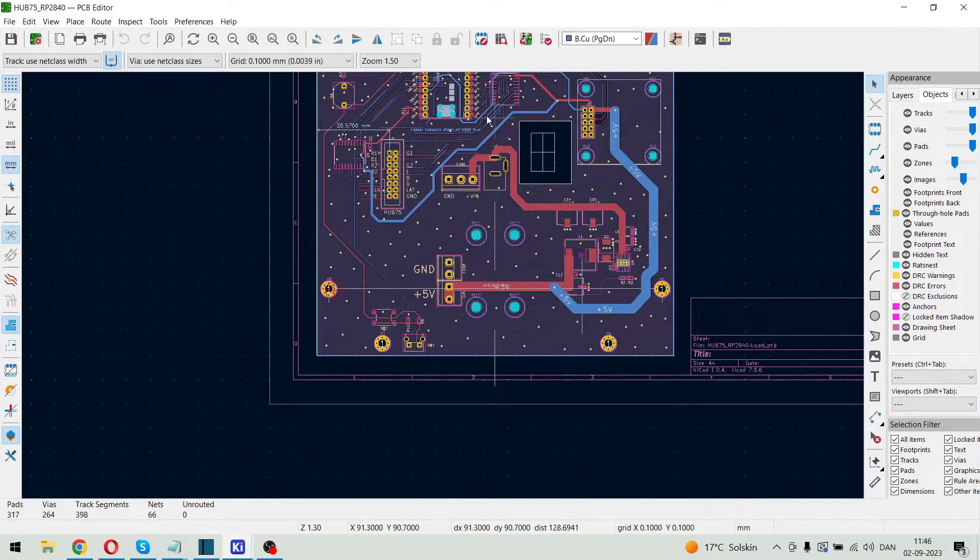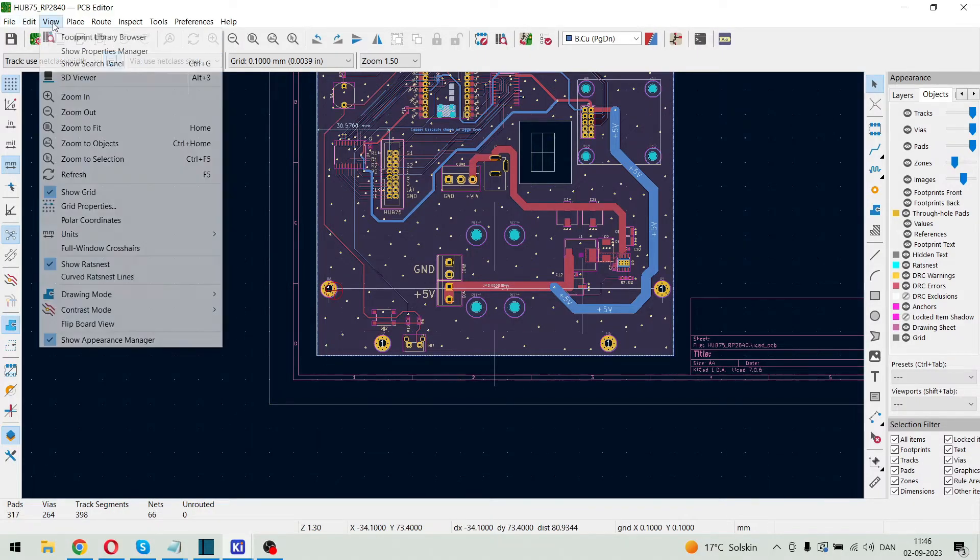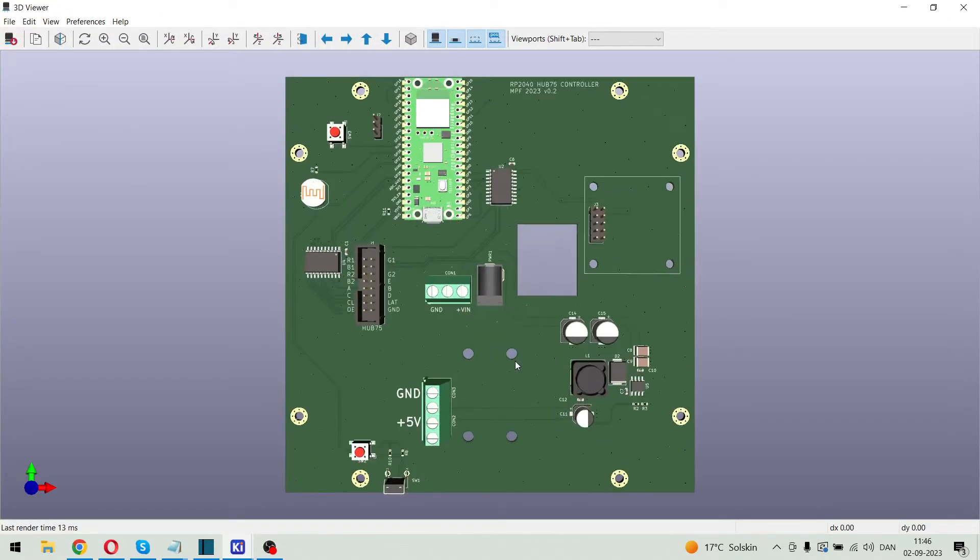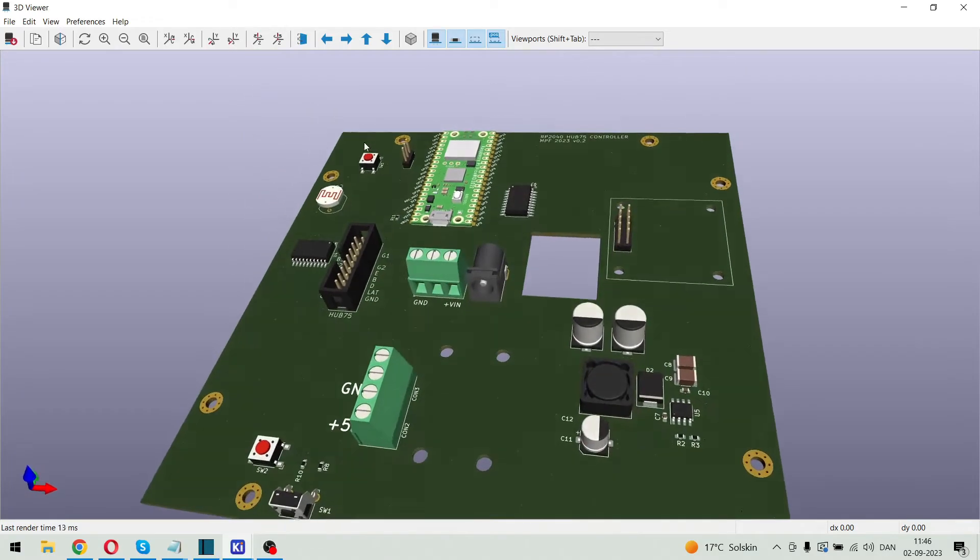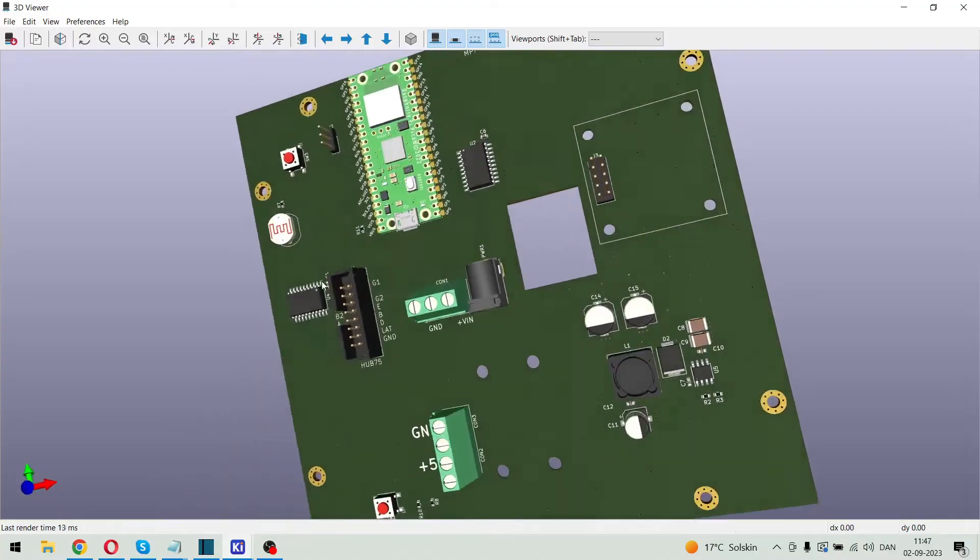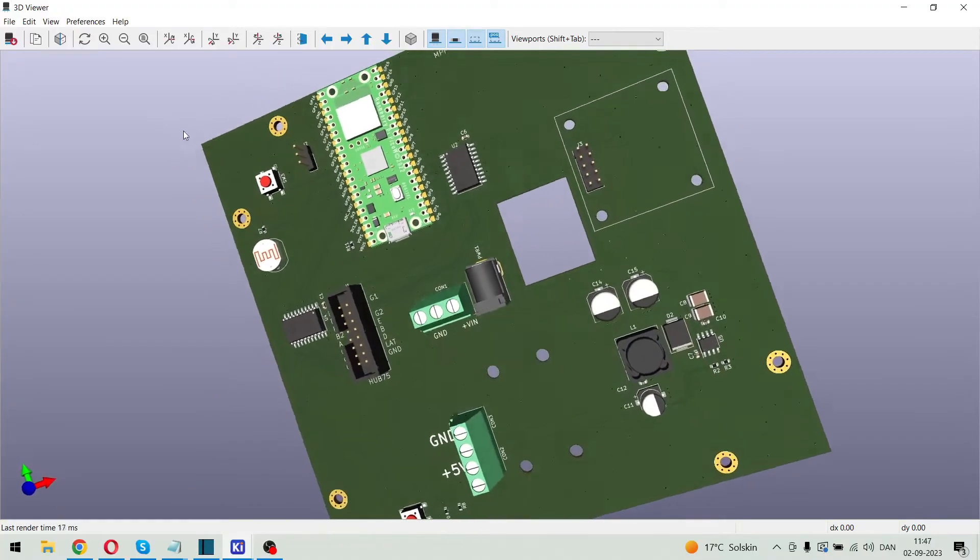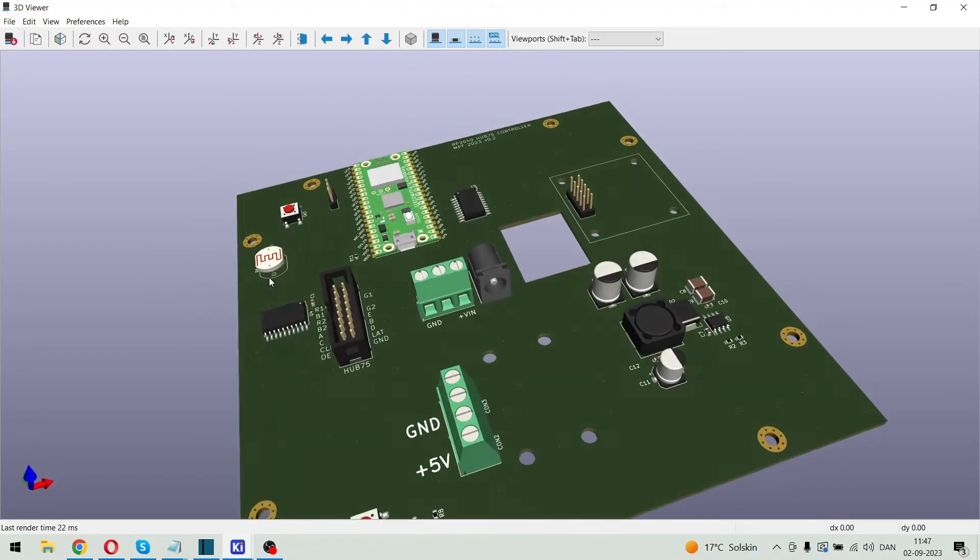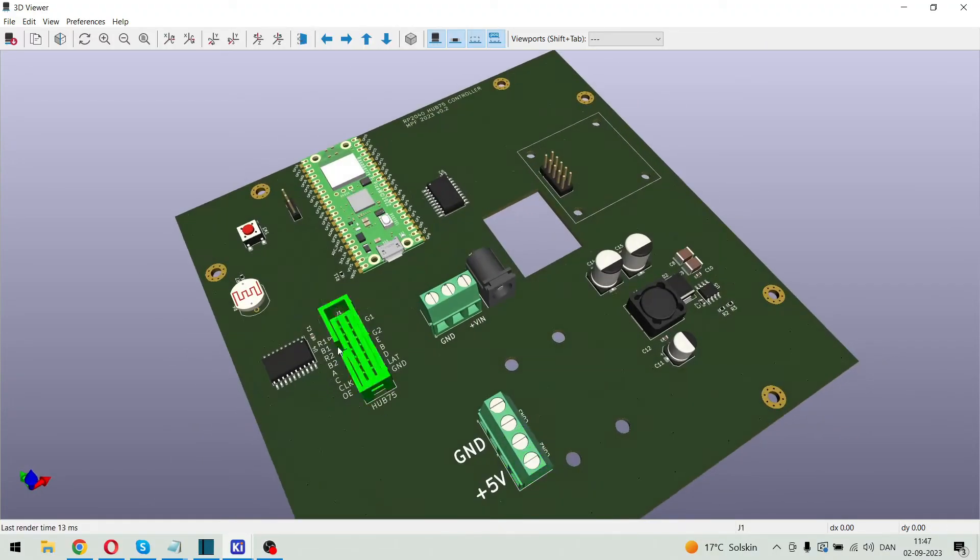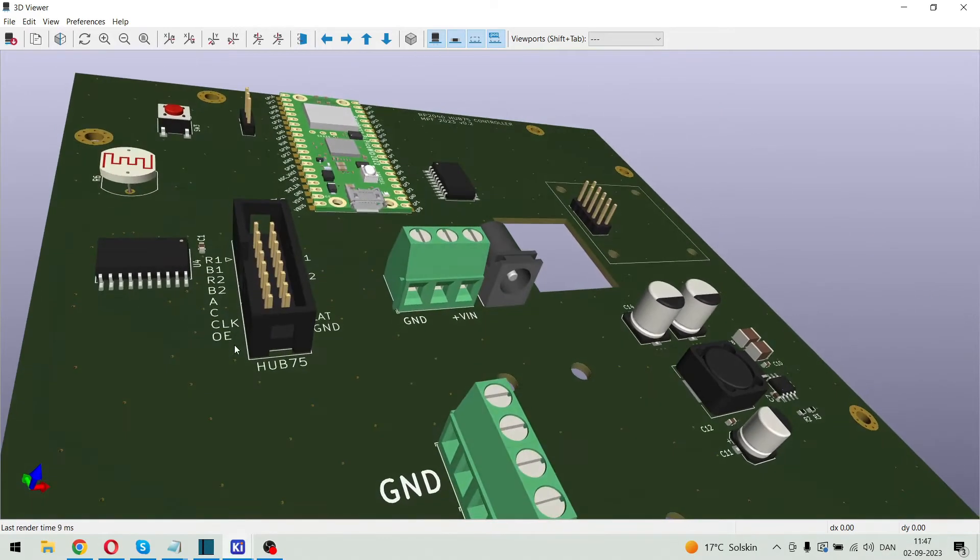And we can have a 3D view of it. Like this. And we see there are 3D models for all the parts here. So this connector is actually placed on the back side of the PCB.